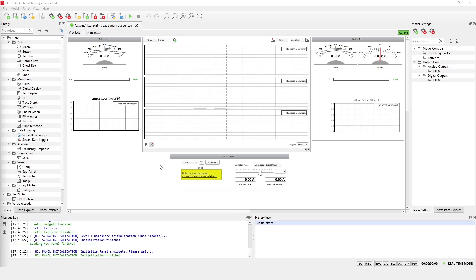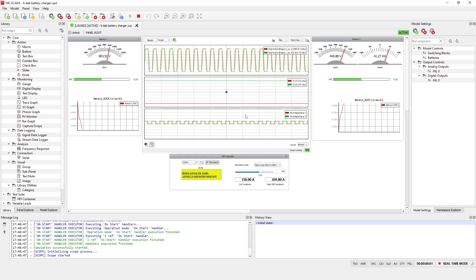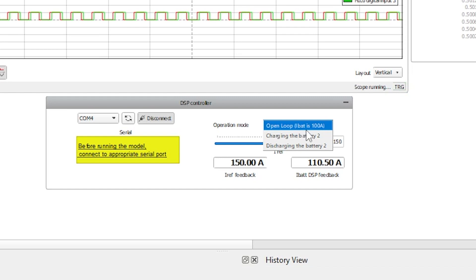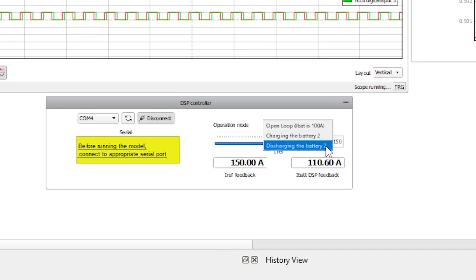Communication between HIL SCADA and the microcontroller is handled using serial communication protocol through a serial communication widget. The control principle allows regulation of the power flow direction in three operational modes: open-loop mode, charging, and discharging battery two.